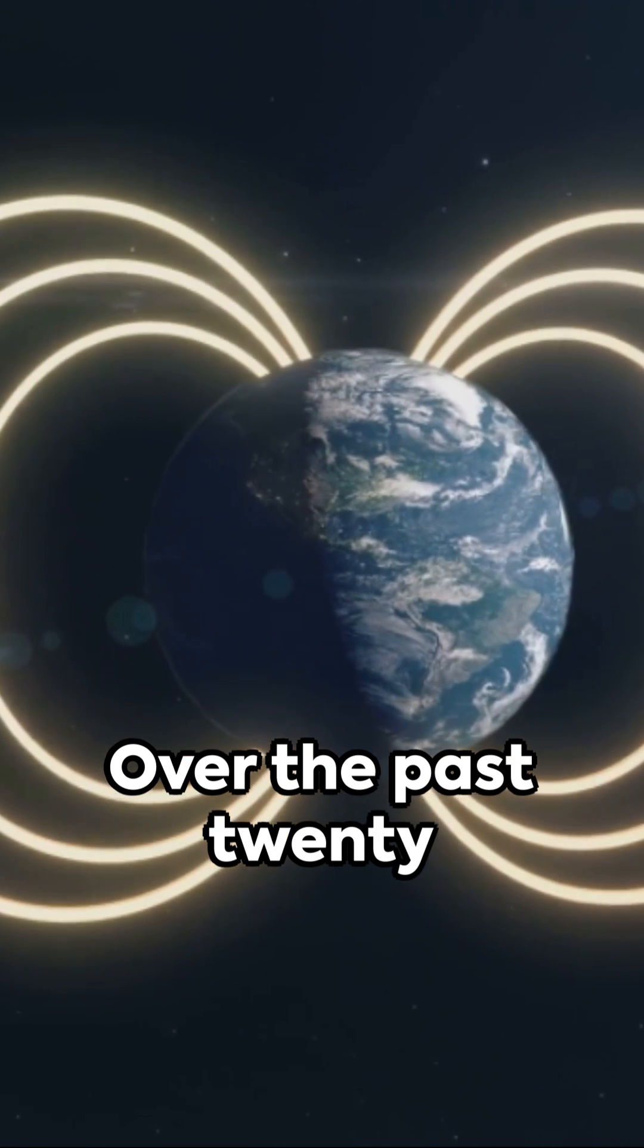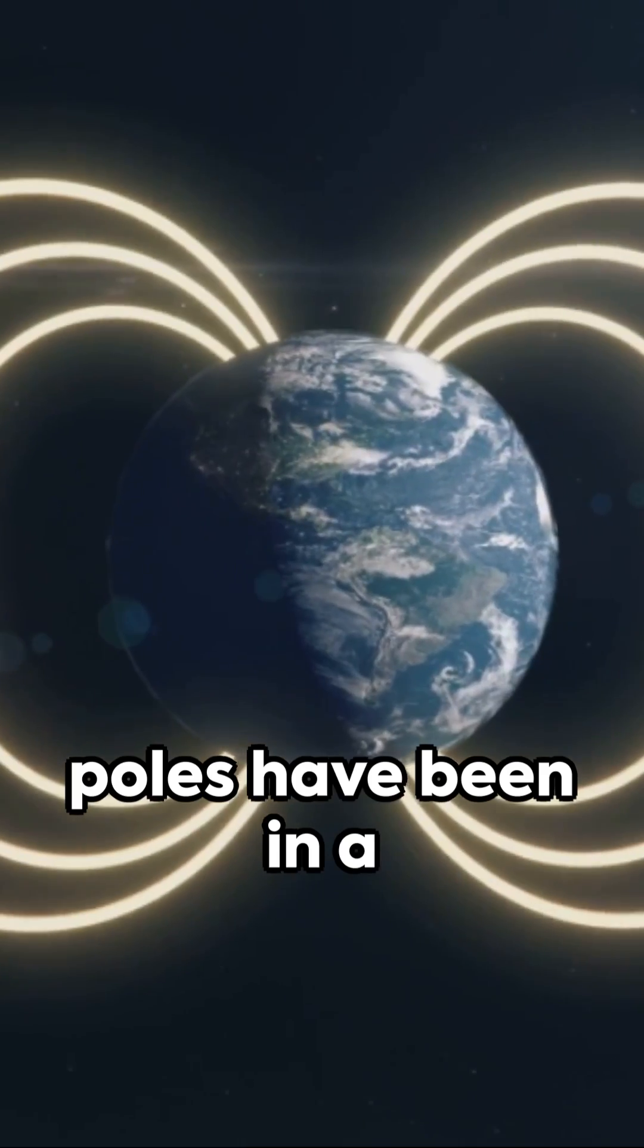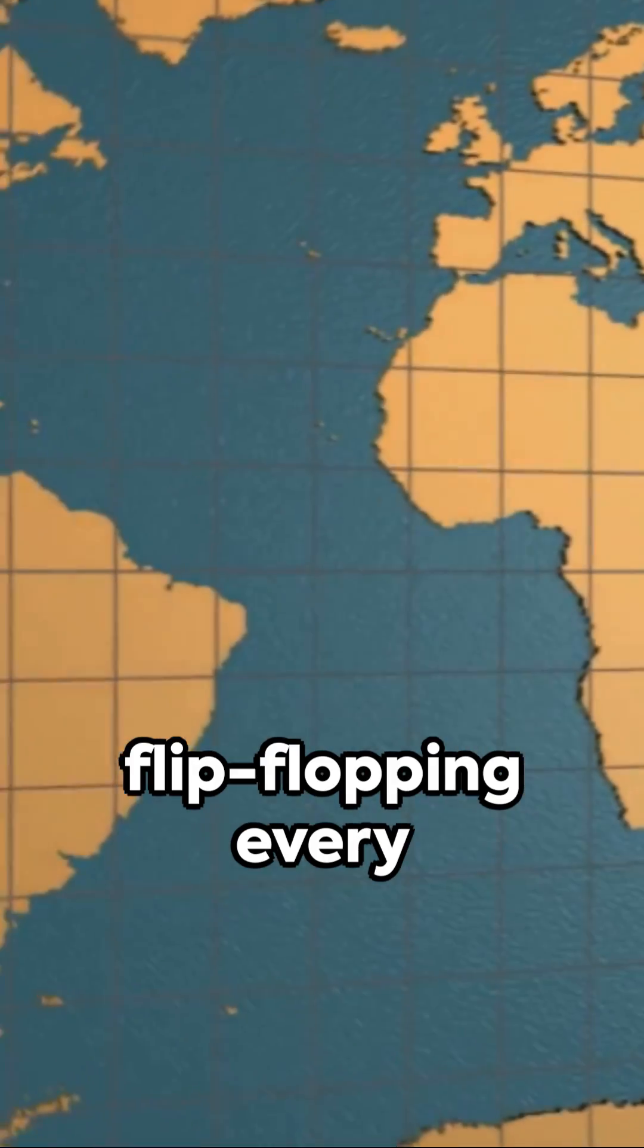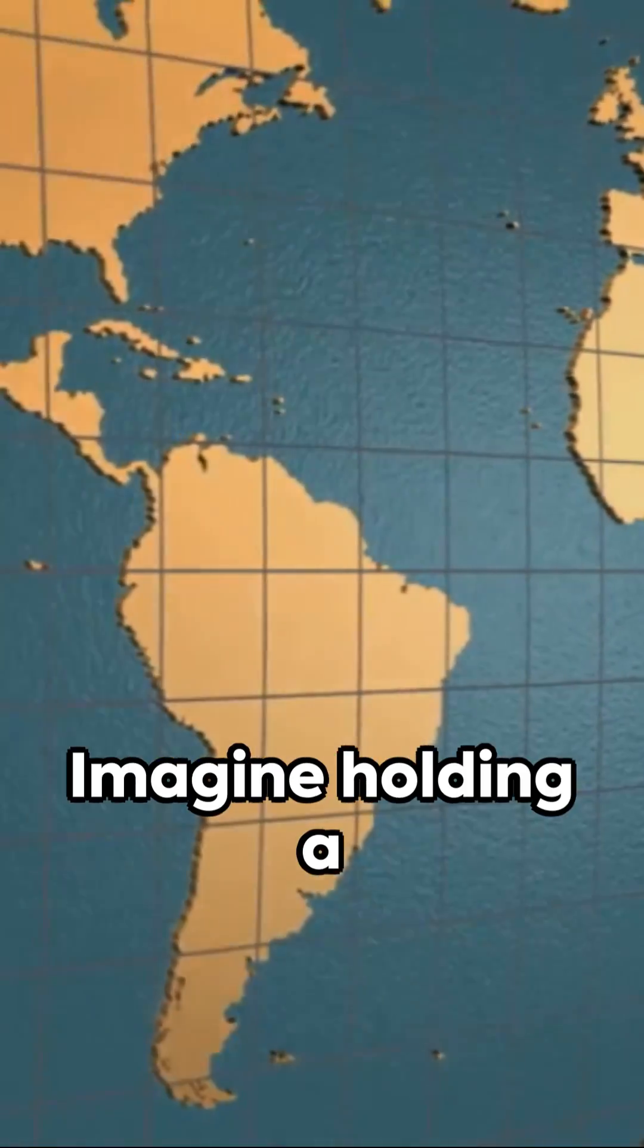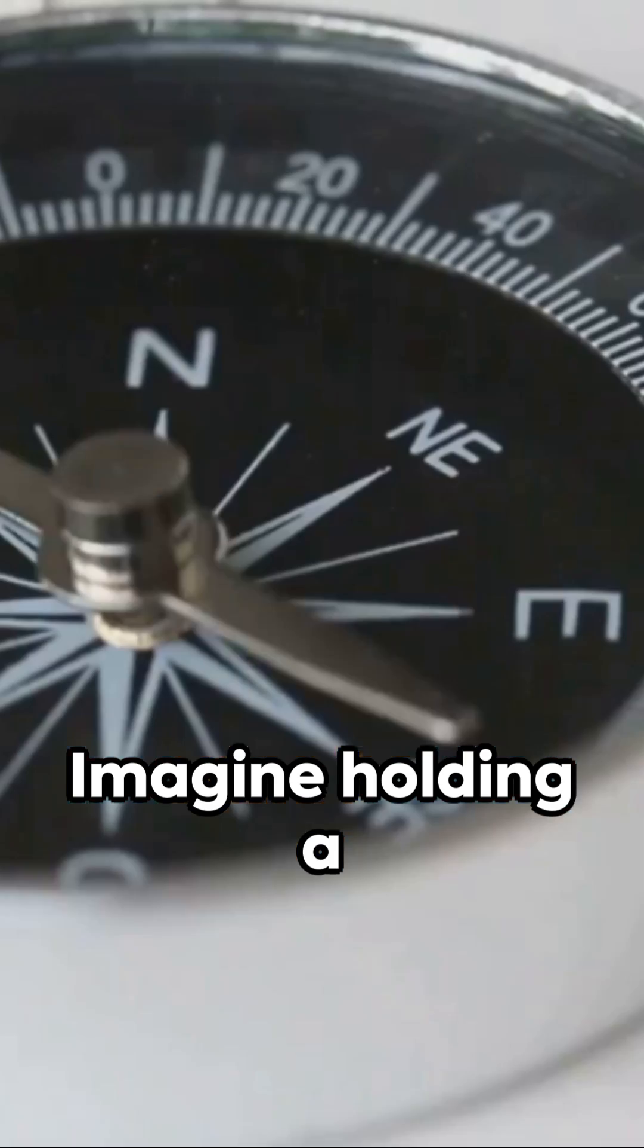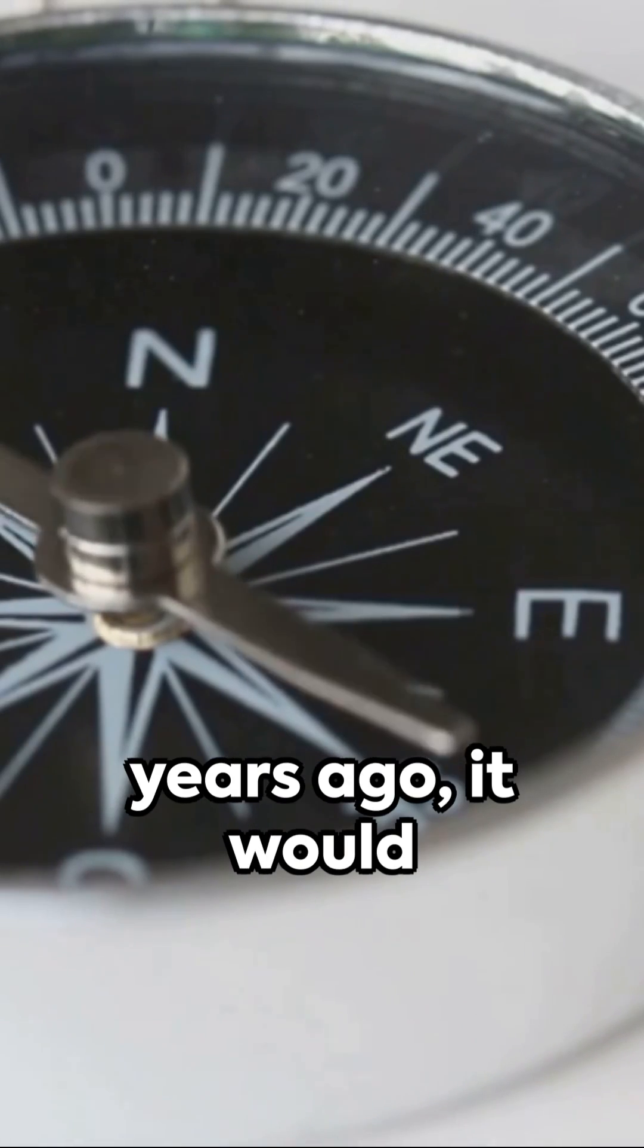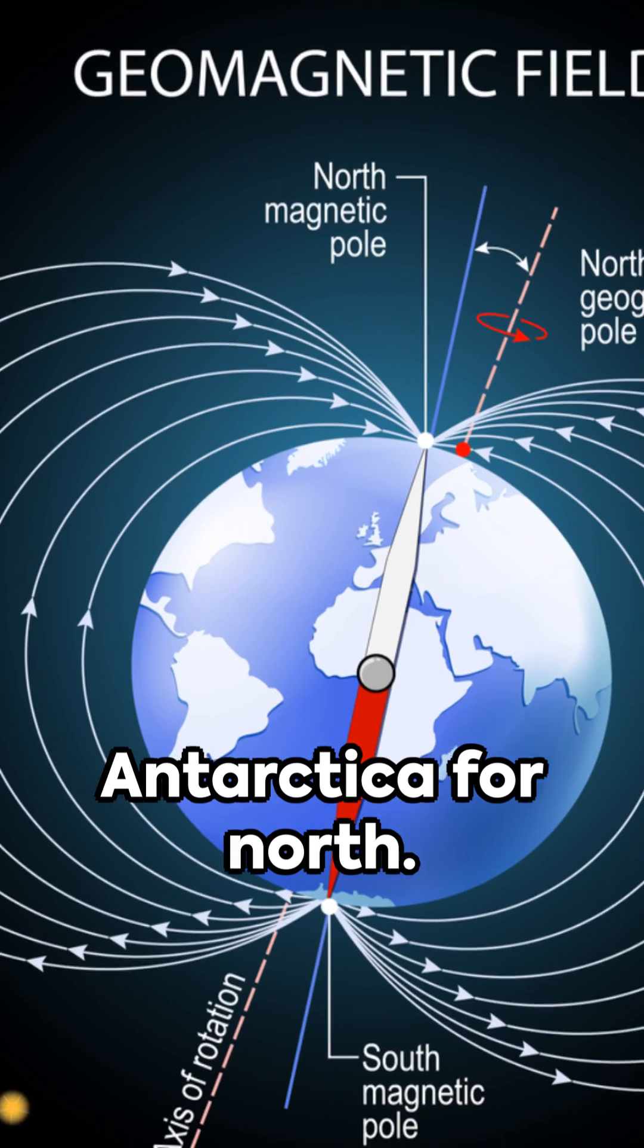Over the past 20 million years, these poles have been in a cosmic dance, flip-flopping every few hundred thousand years. Imagine holding a compass around 800,000 years ago. It would point you to Antarctica for North.